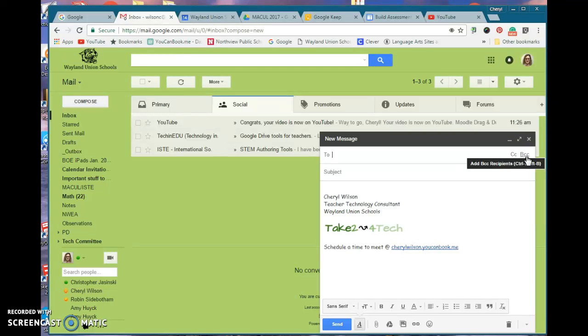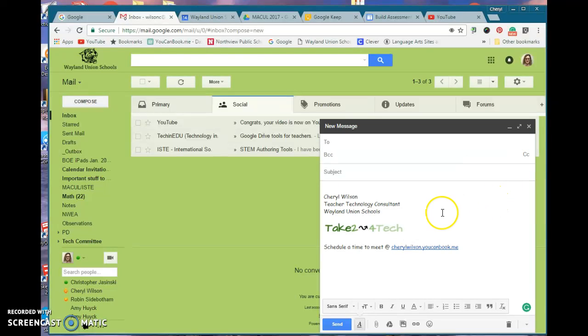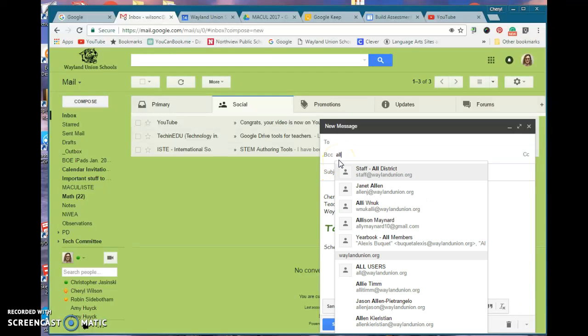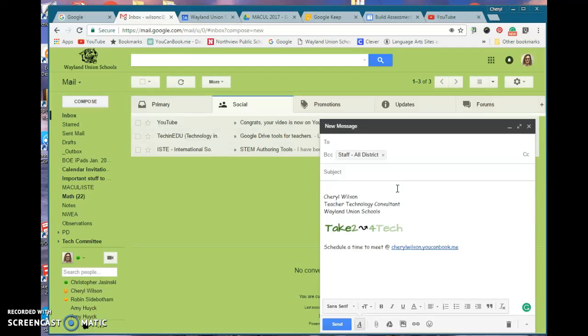So I do suggest when you need to send out an email, like when I send out my Take Two for Tech, I'm doing it as a BCC, and I'm doing all district staff.